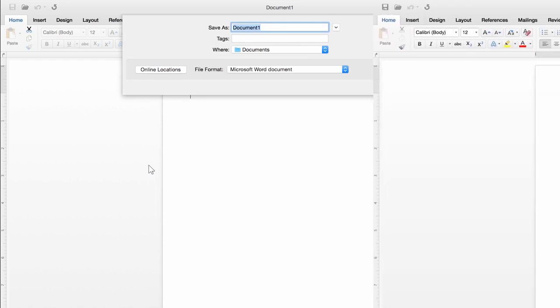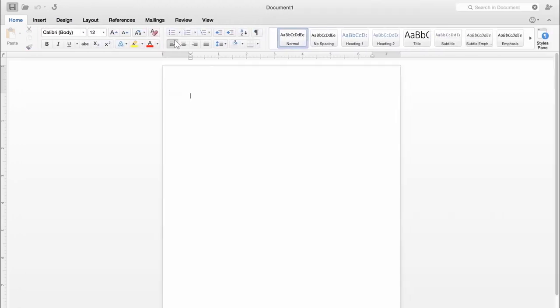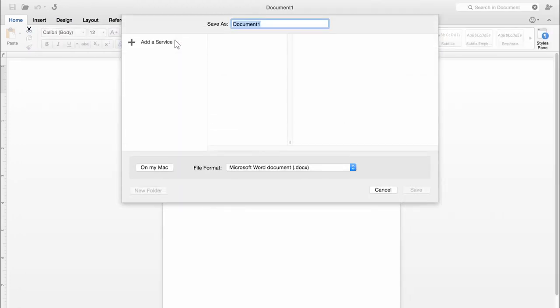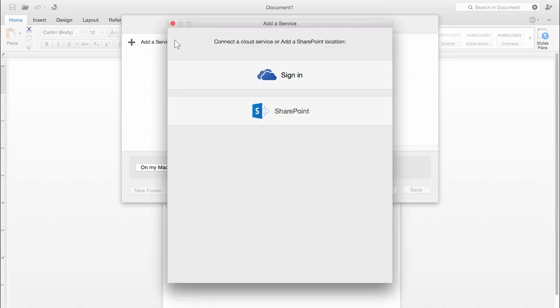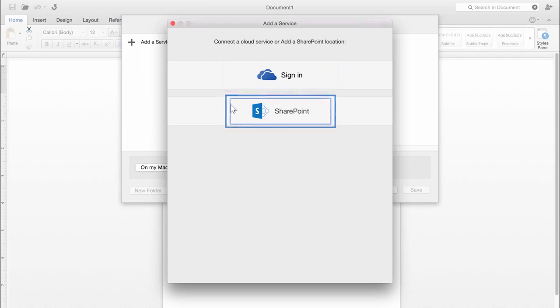But let's say you want to save to OneDrive or SharePoint. In that case, click Add a Service. Then choose either OneDrive or SharePoint.